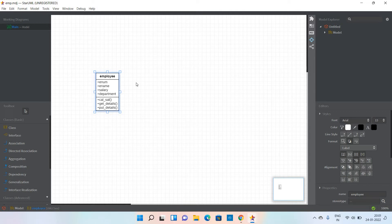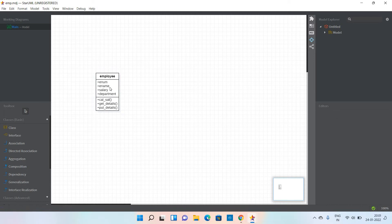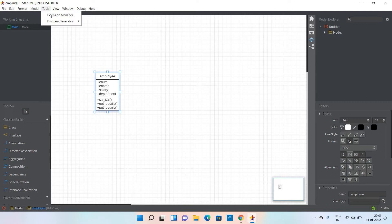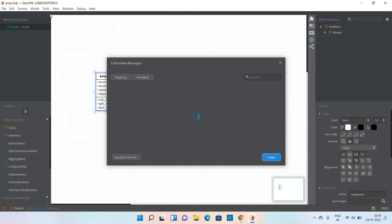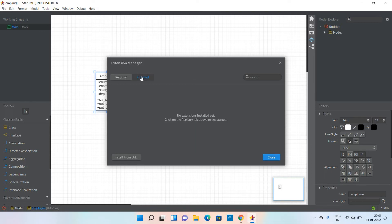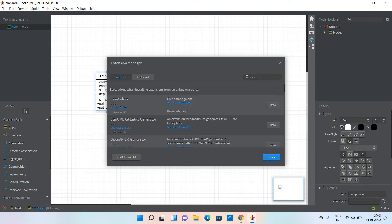I'm selecting this particular class and going to the Tools menu. Click on the Extension Manager. In this Extension Manager, nothing is installed here, so we have to install Python from the registry.